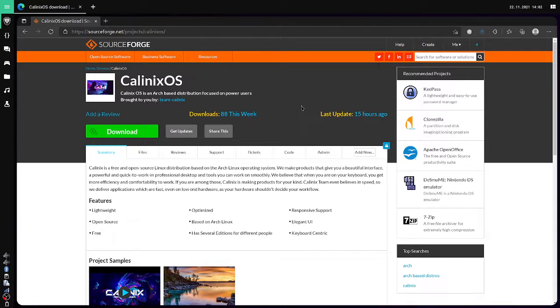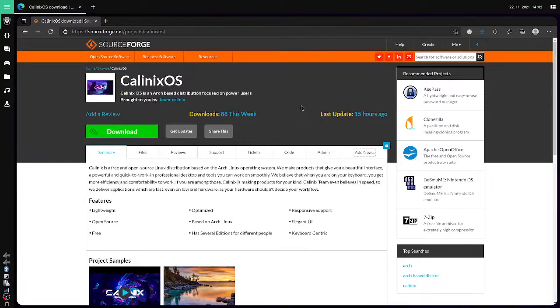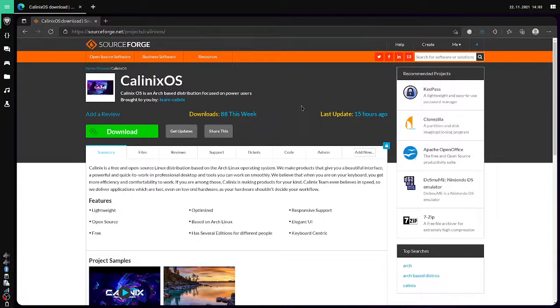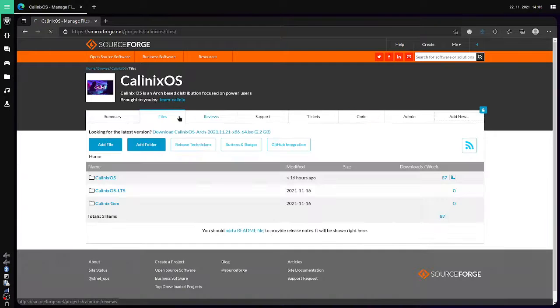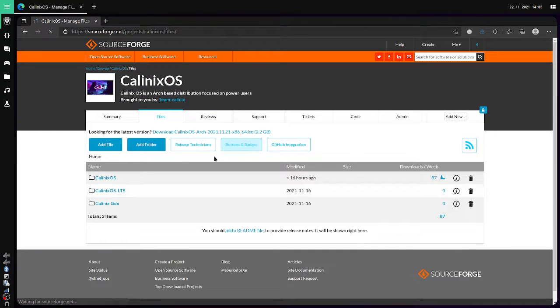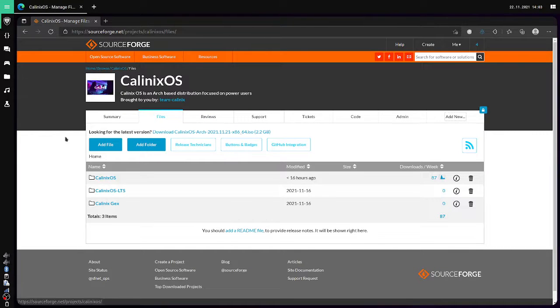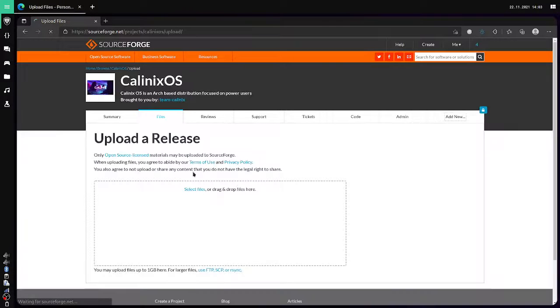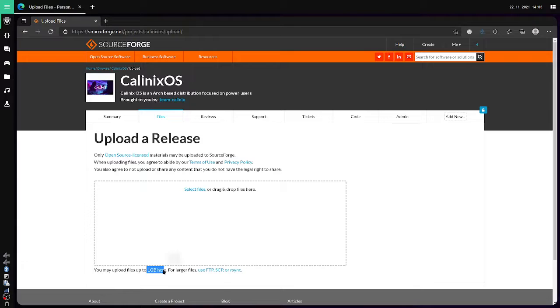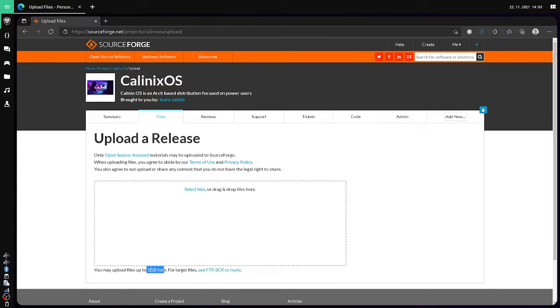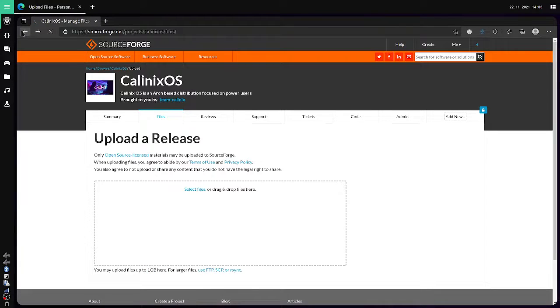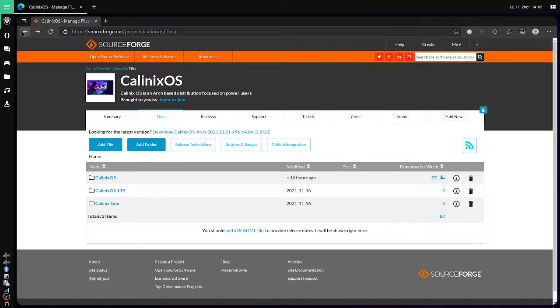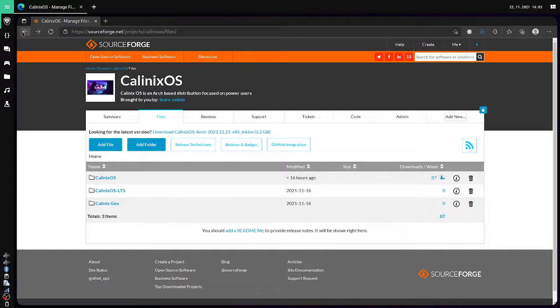This video will guide you on how to upload an ISO or a file to SourceForge which is over one GB. Simply if you just go here and add a file, you will see that files are only uploaded till one GB. People often think that one GB is SourceForge's limit, but it's not actually. You have to upload the files from an SFTP protocol.